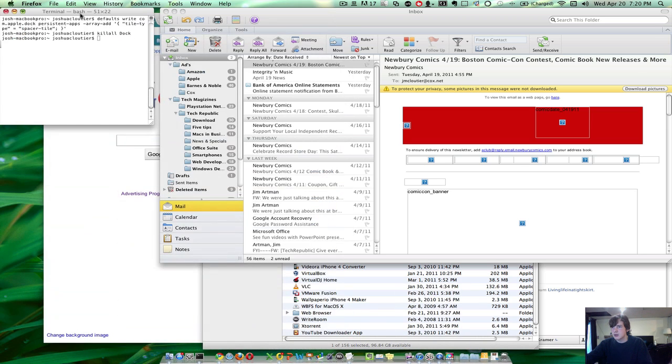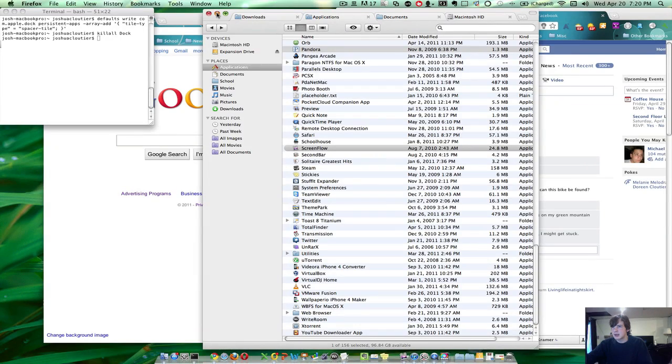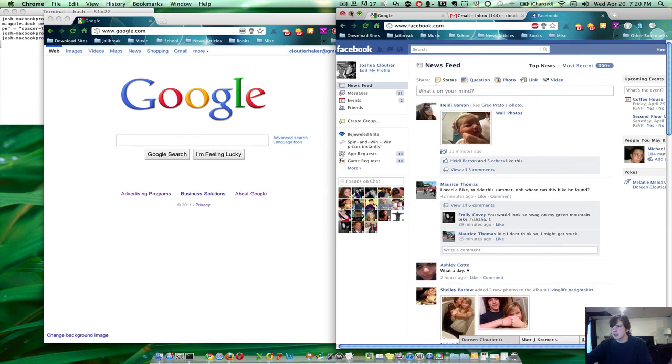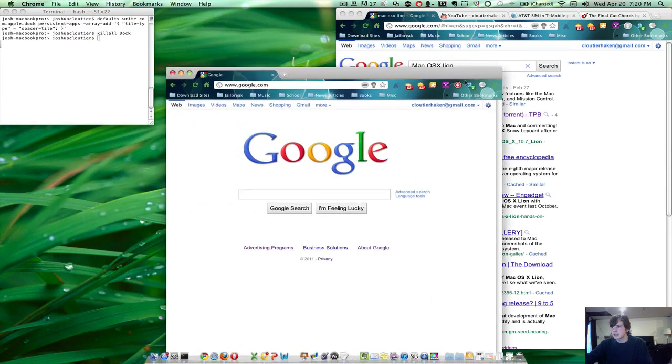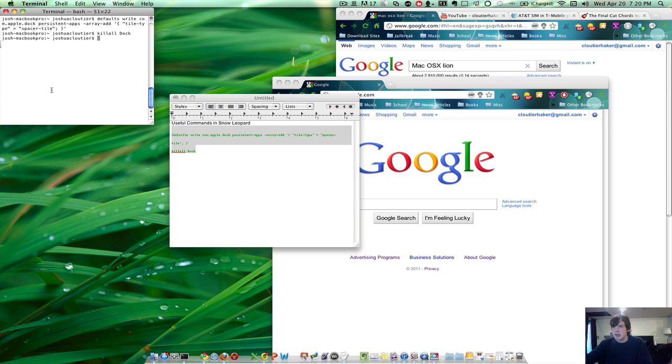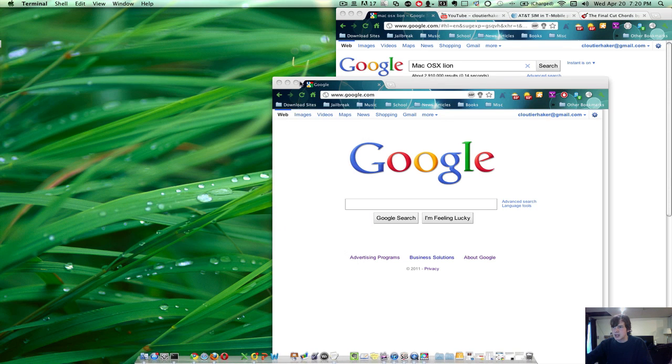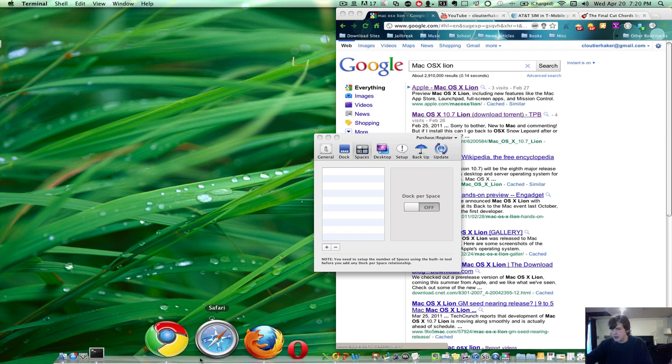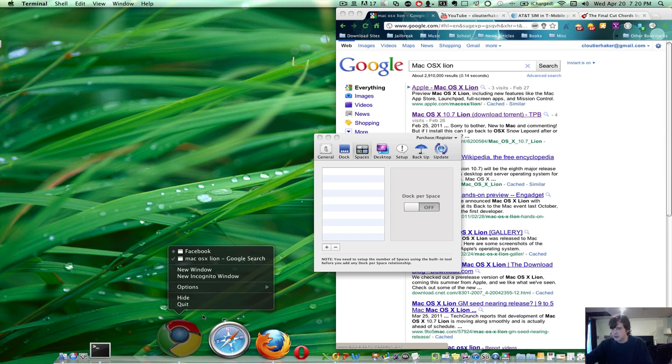So that's a useful command, and you can use that on Snow Leopard, so that is a very nice thing. All you have to do is add that in the Terminal, so it's very easy to do. Now, I'm going to go out of here, and I'm going to close Google Chrome. I don't see any point of having that open.